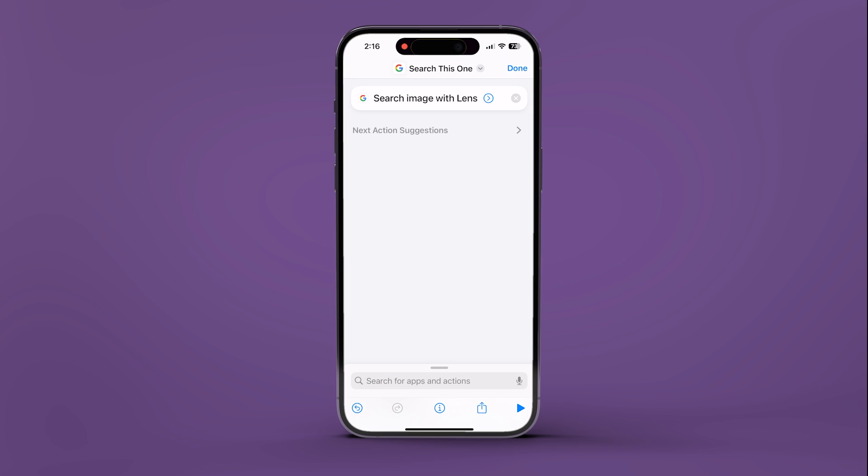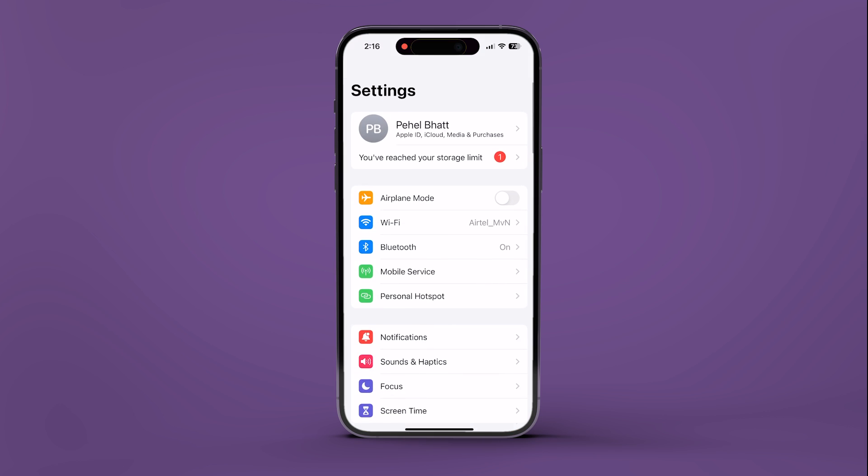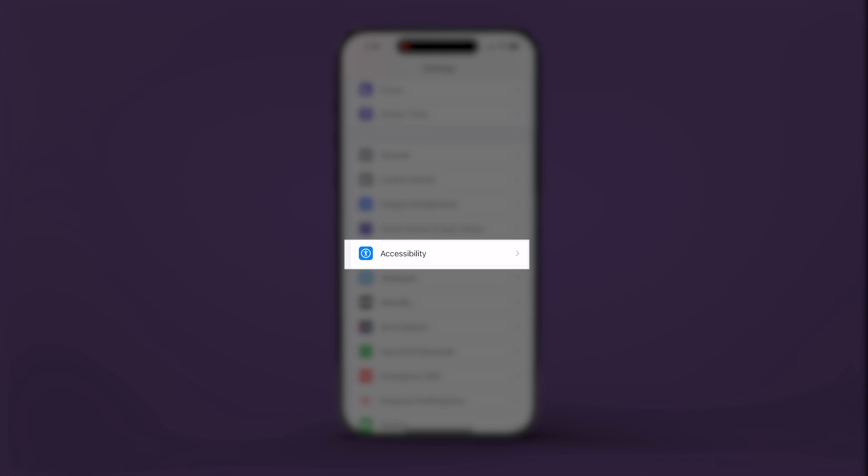Now that the shortcut is created, it's time to prepare it for action. Head over to the Settings app and navigate to Accessibility.